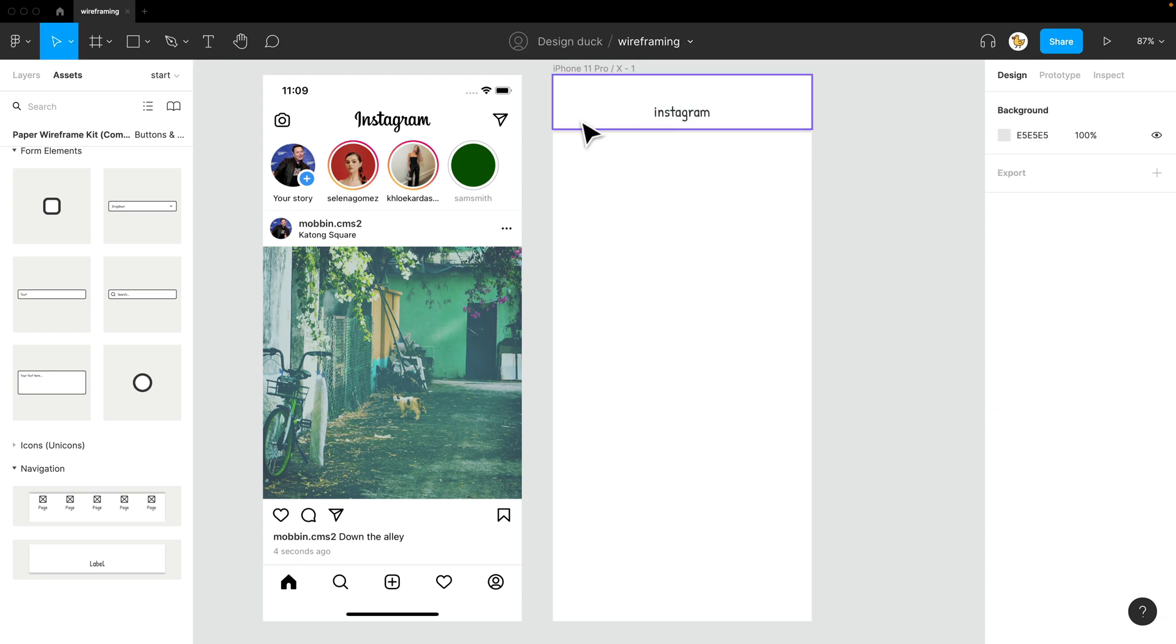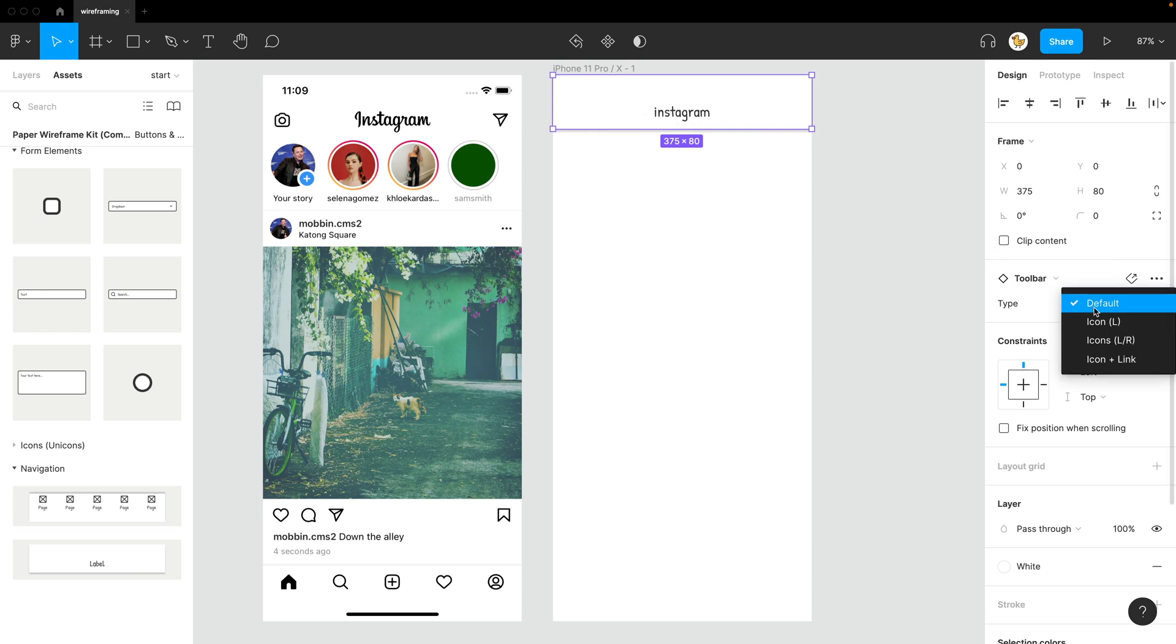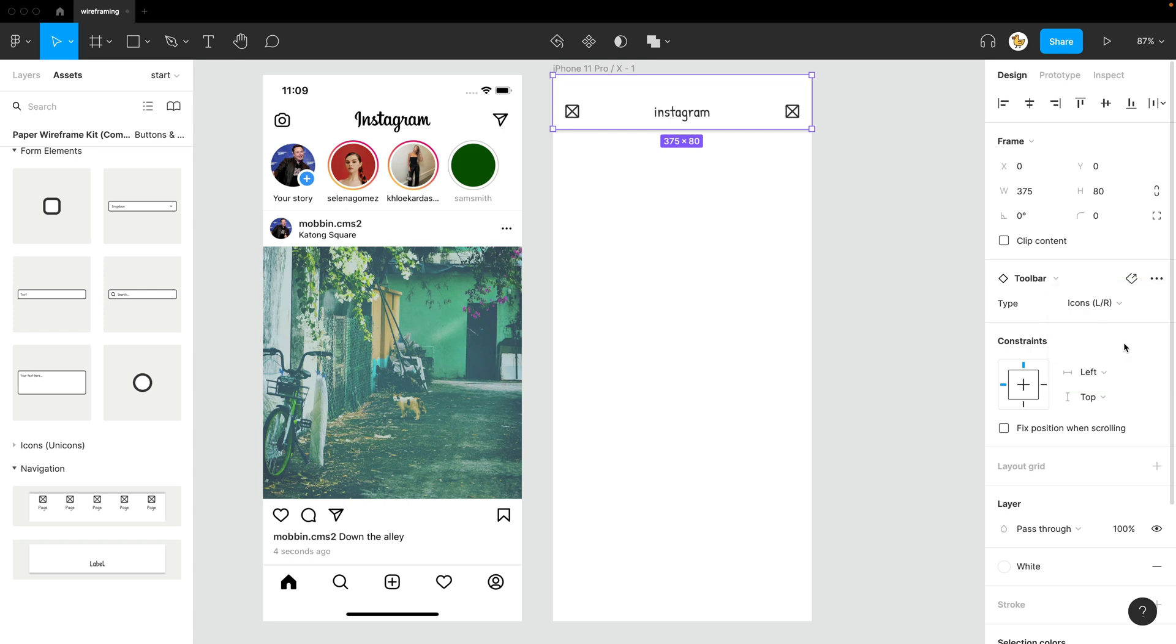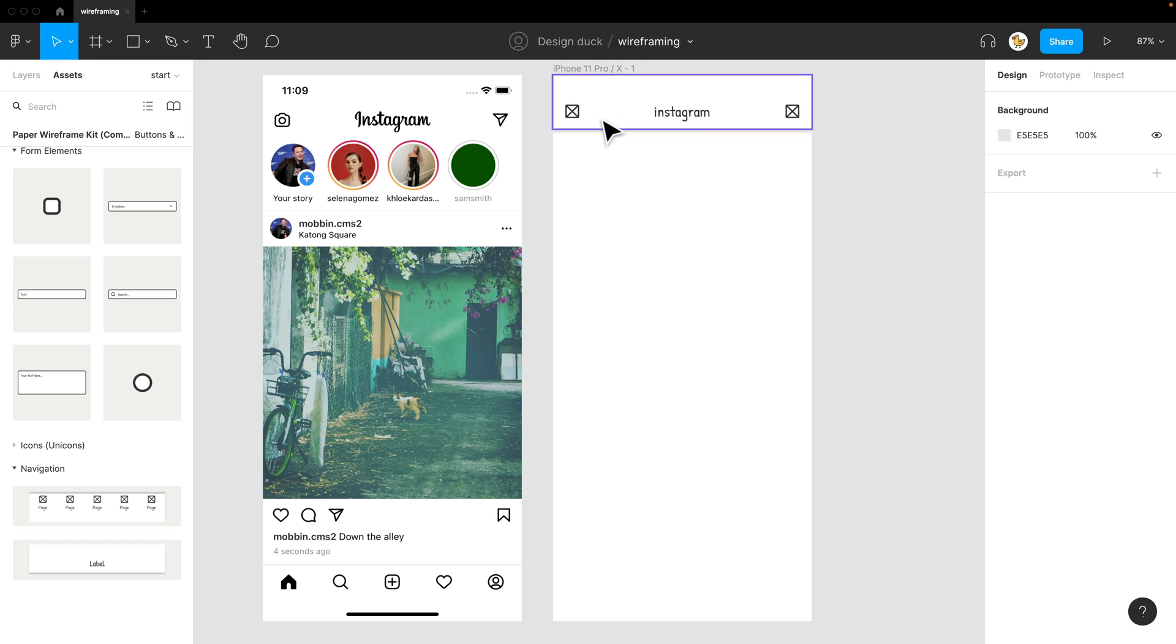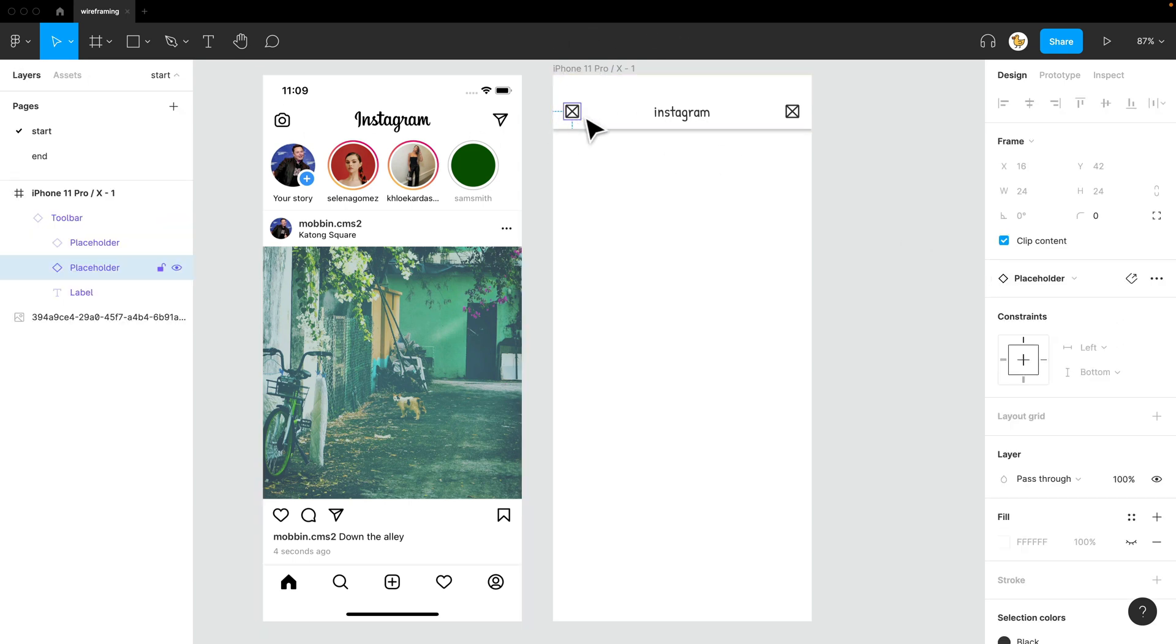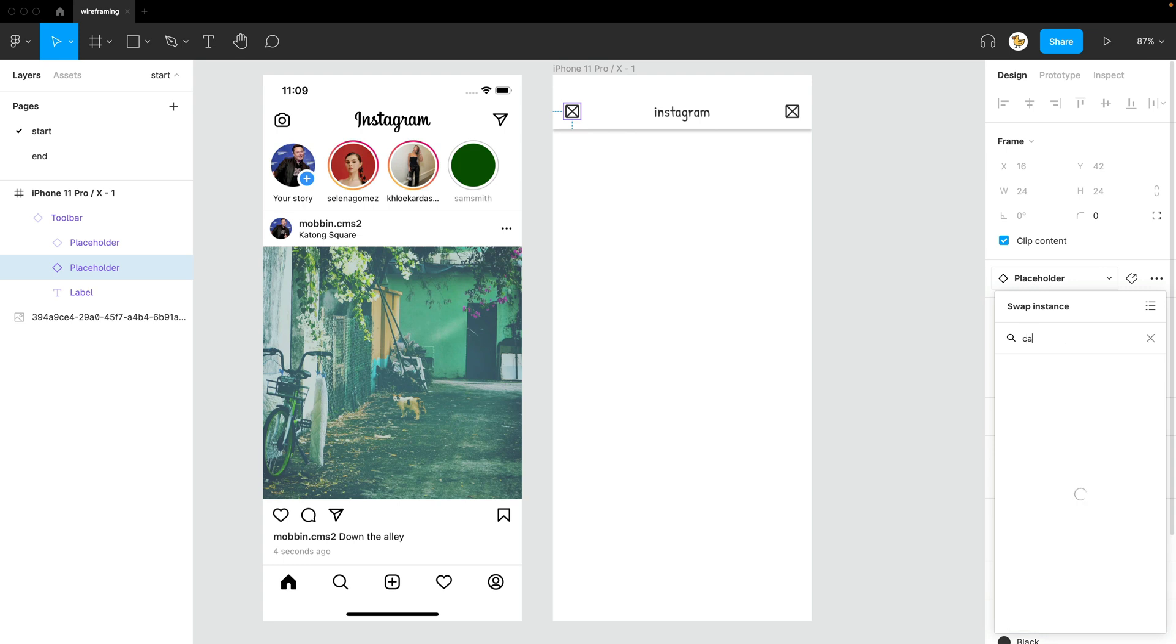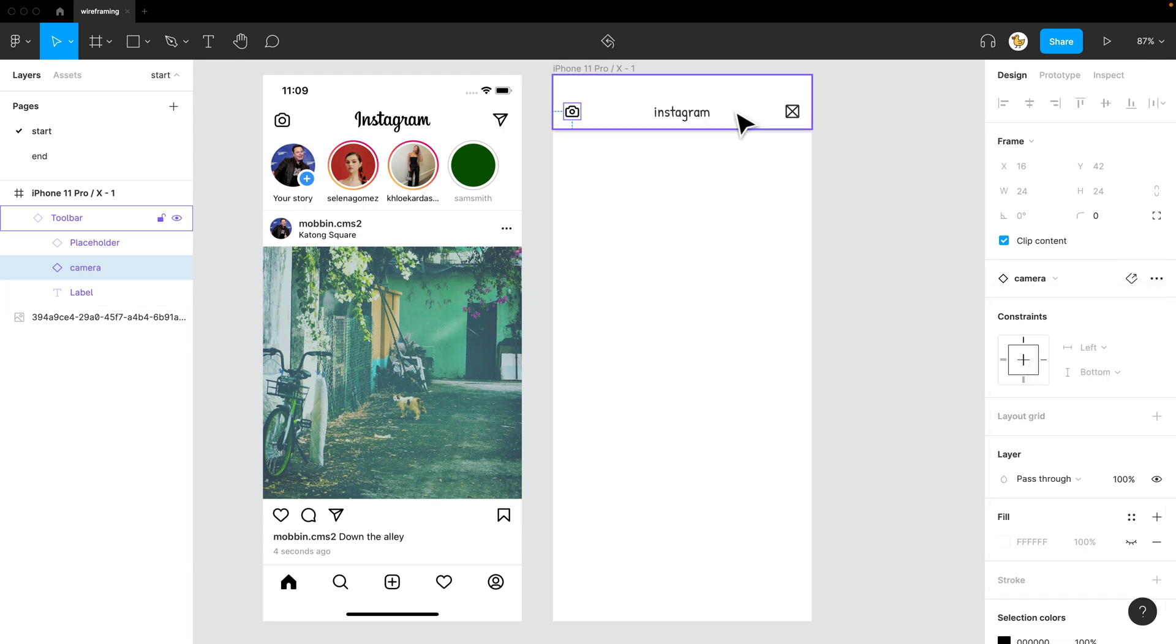And I could just already call it Instagram. And then there's some options to the component itself. So this is the default, but I could go for icons left and right. And then I could change the icon by selecting the placeholder inside the component and then go to maybe camera. And then I already have camera icon.